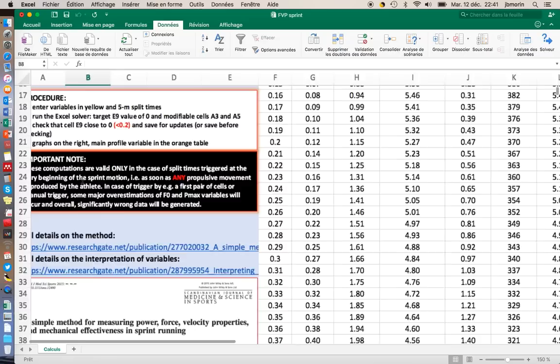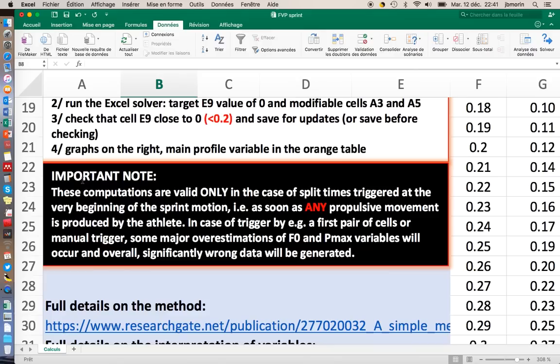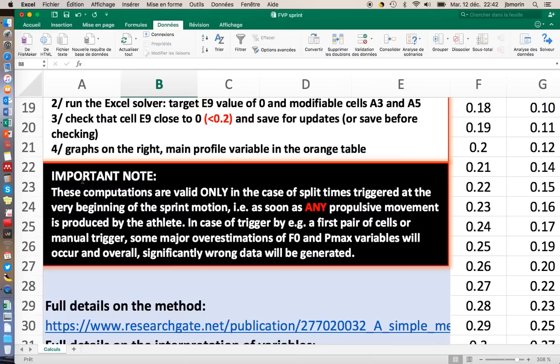Now let's come back to the accuracy here. This is a very important note. All these computations are based on the fact that the first split, the 5 meter split, is measured with the time triggered with the first motion of the subject. So it means that your splits must be triggered with a foot pressure pad or something that makes the time run as soon as any propulsive motion is produced by the athlete.